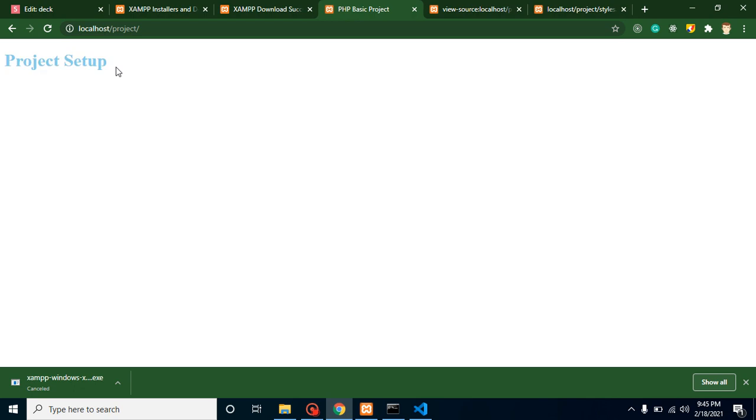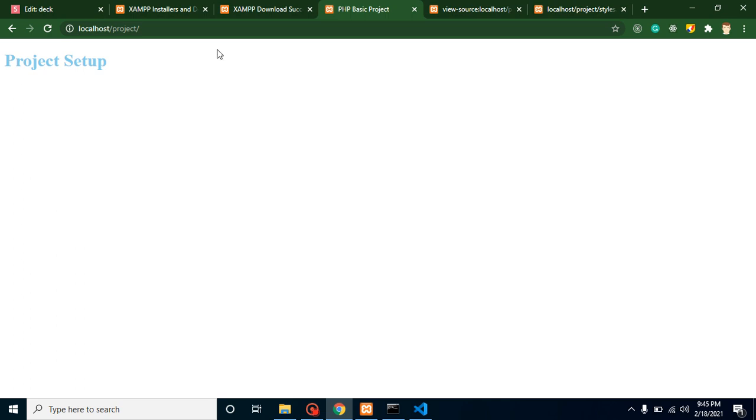So that's all for this video. If you still have any kind of confusion, you can ask me in the comment box. In the next video we will create our home page navigation menus and other things also. So bye bye, take care.